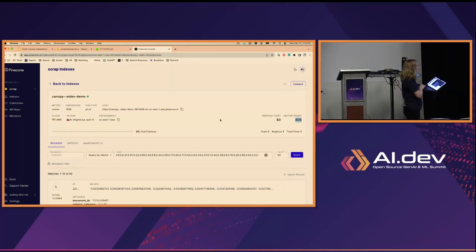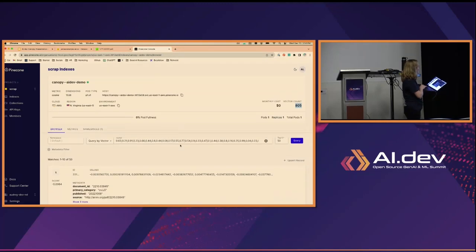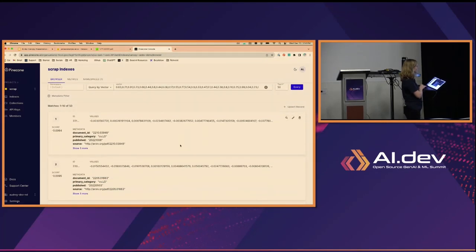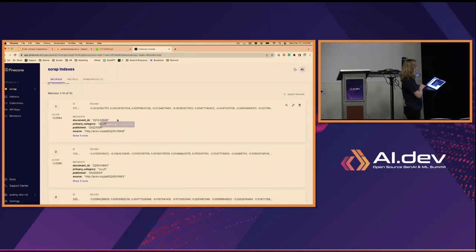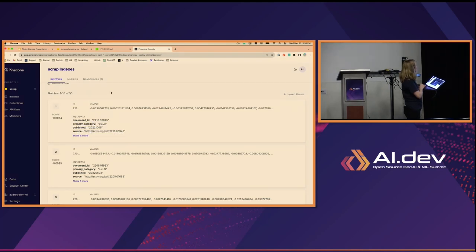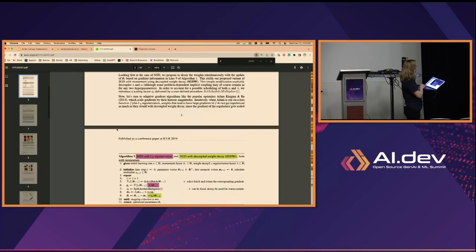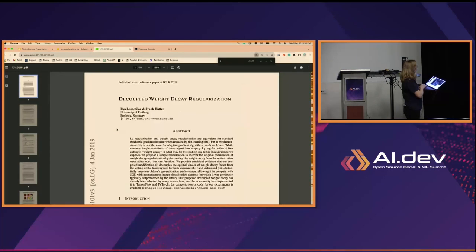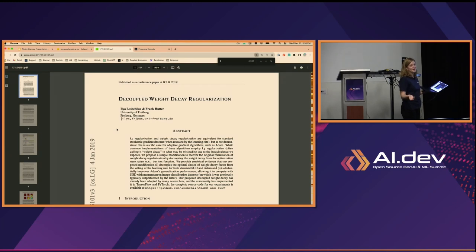On the Pinecone dashboard, you can see previews of all these vectors — the vector, document ID, source, etc. One of these articles is 'Decoupled Weight Decay Regularization,' an archive.org research paper.